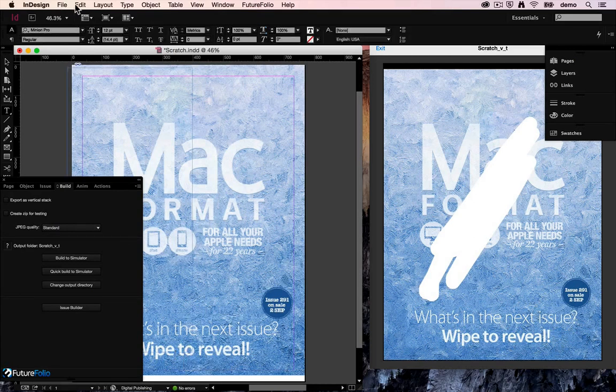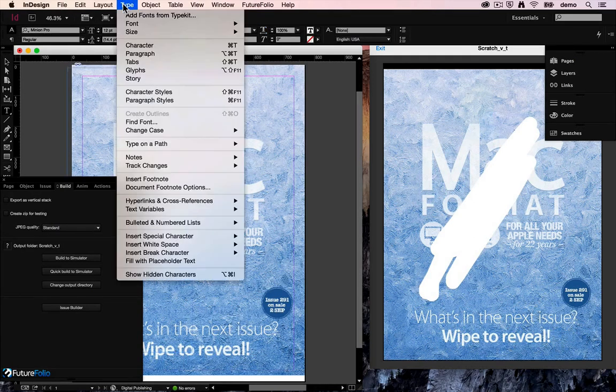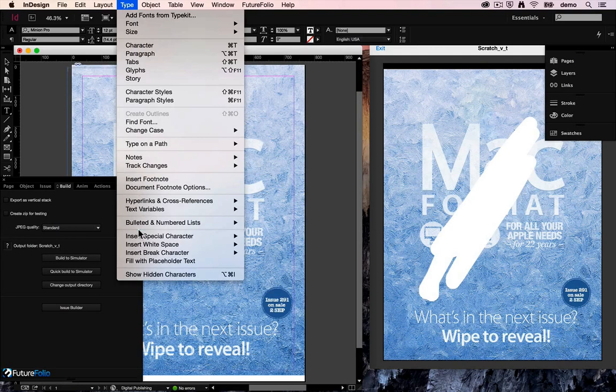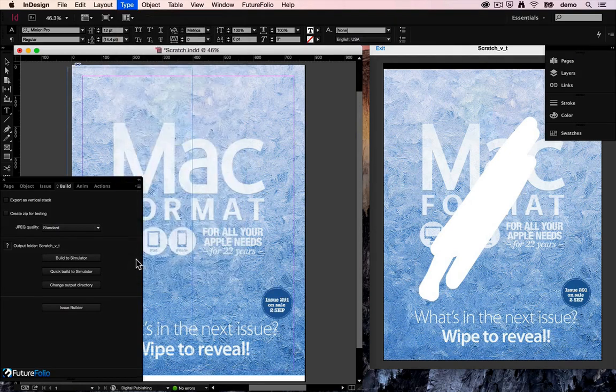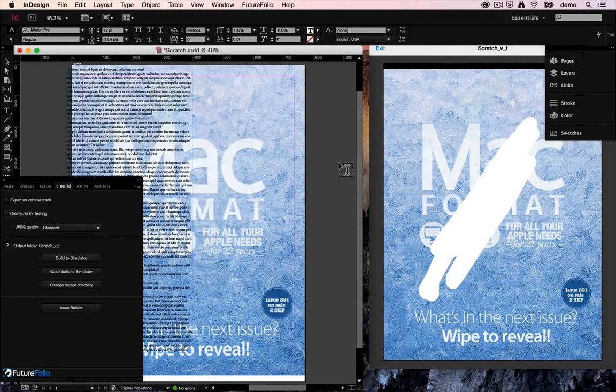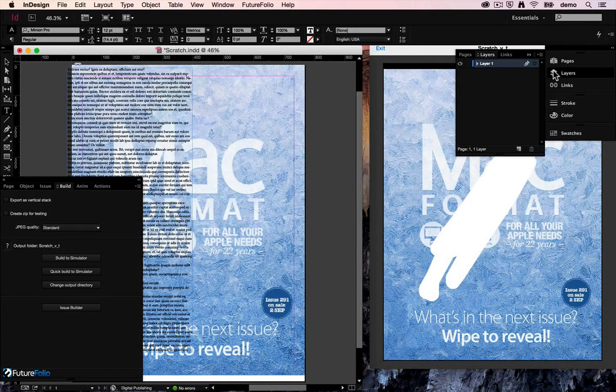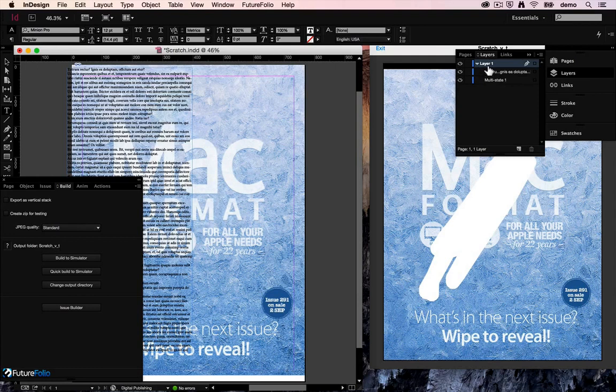Let's fill that in with some placeholder text, and in our layers panel we'll just bump that to behind the image.